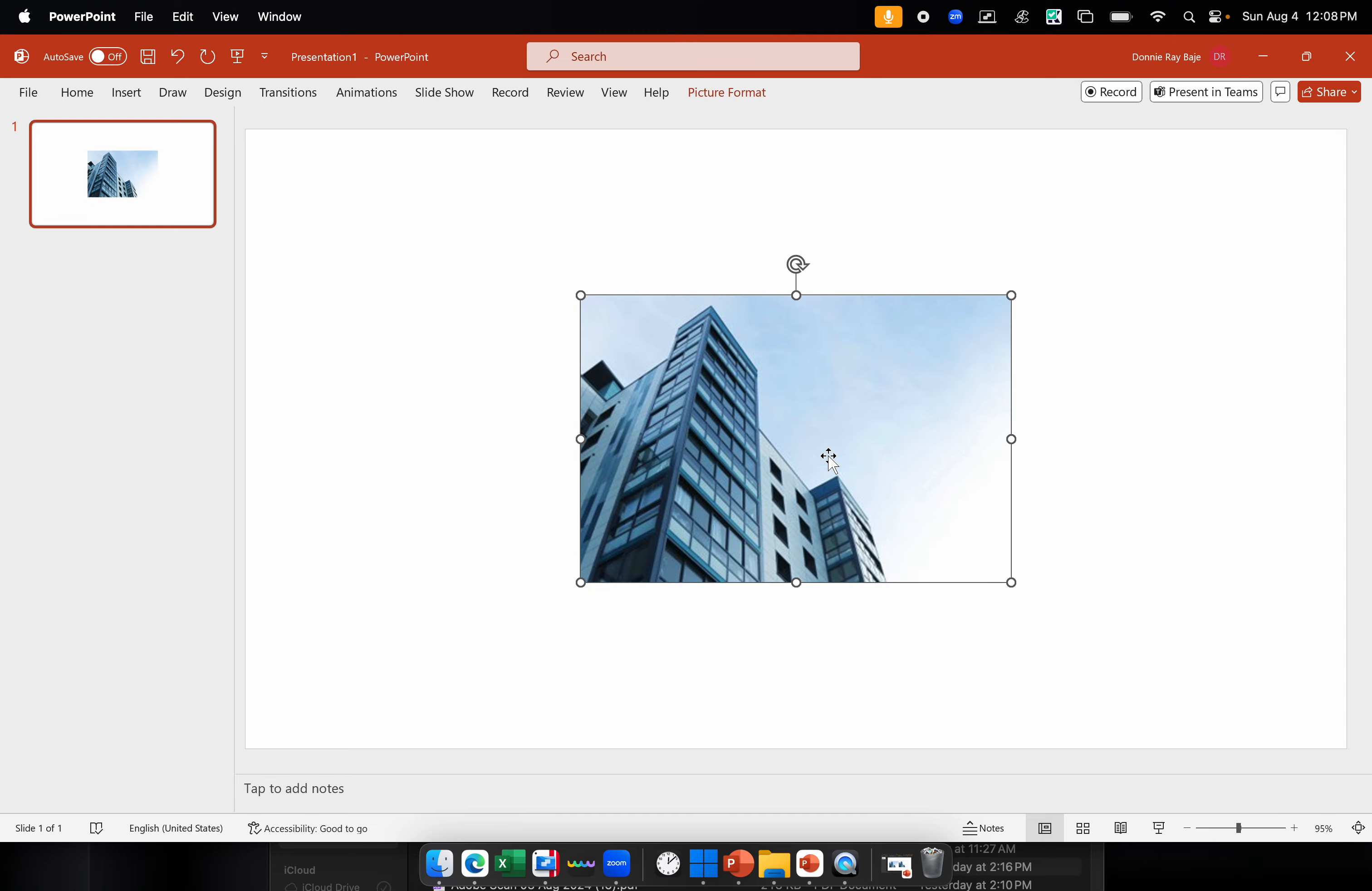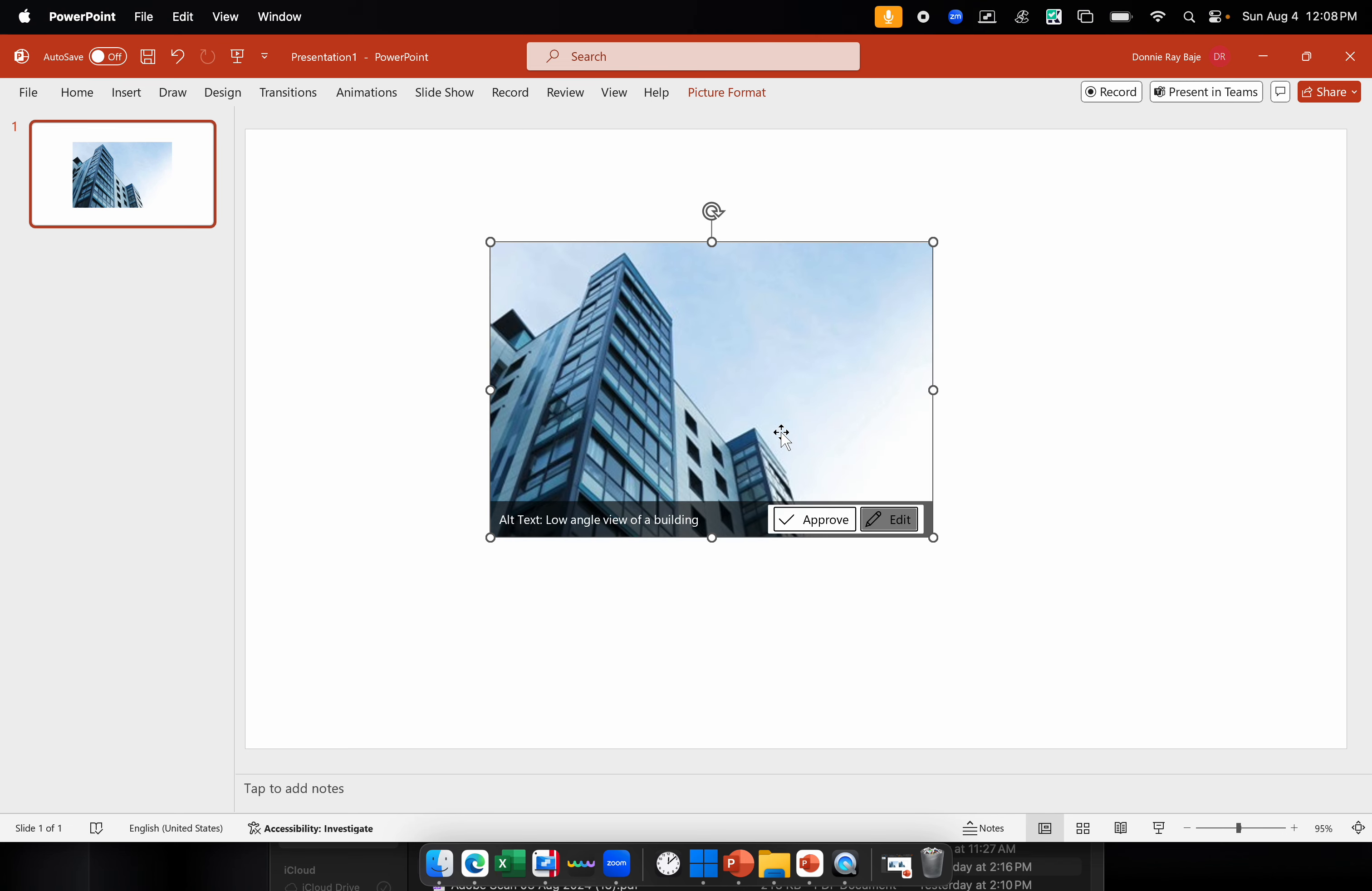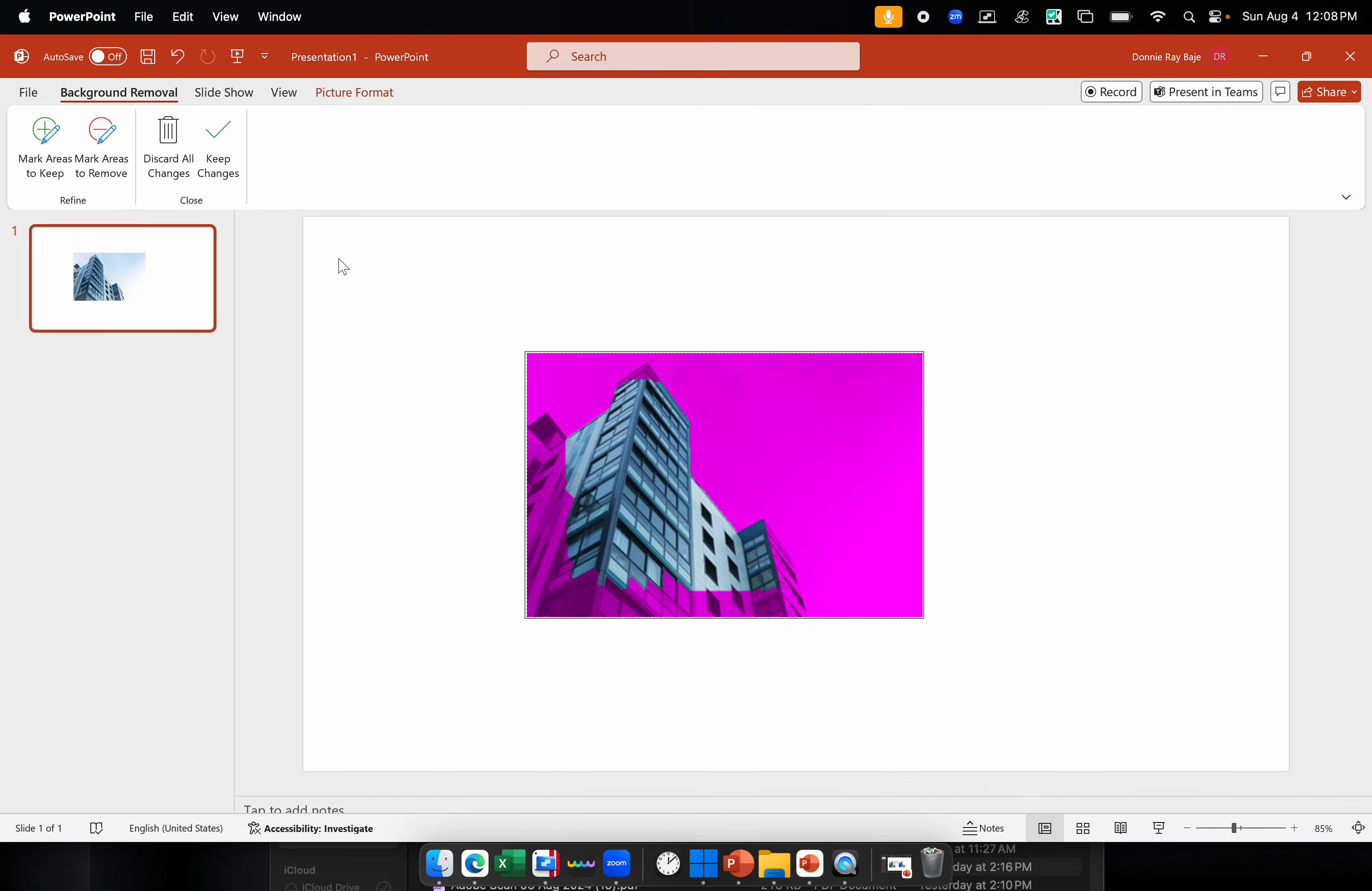I'm going to insert that. I have the skies over here. I'm going to remove the skies in the background and try to save it as well, just like what we did in the previous example. I have the picture format tab here, remove background.